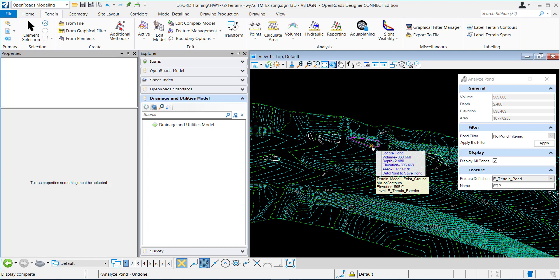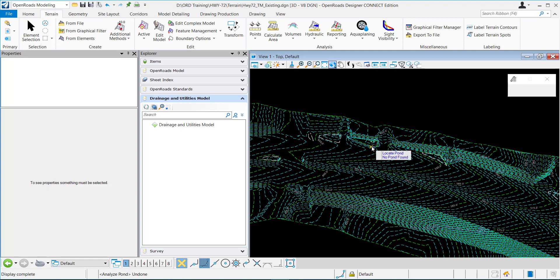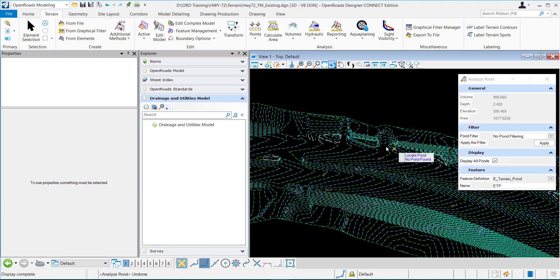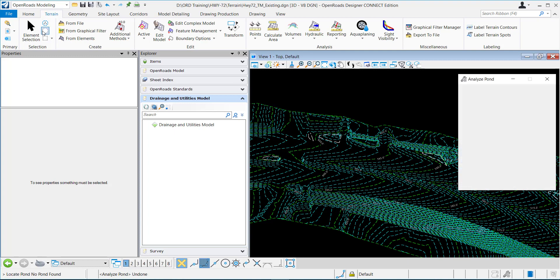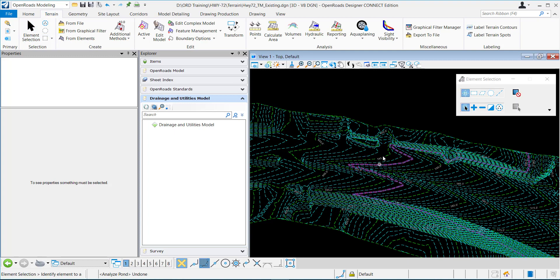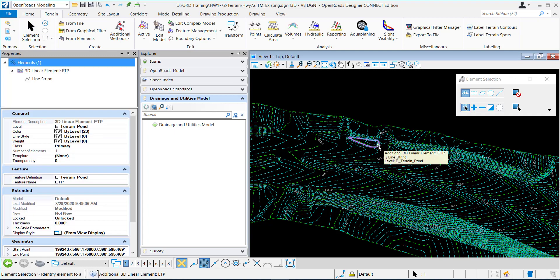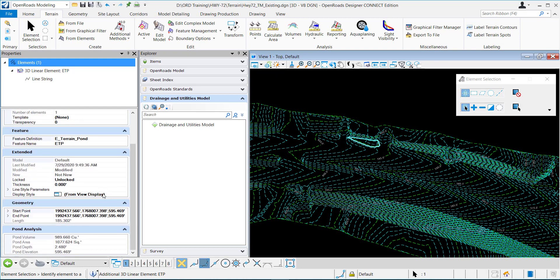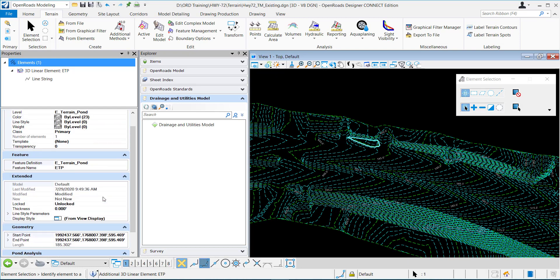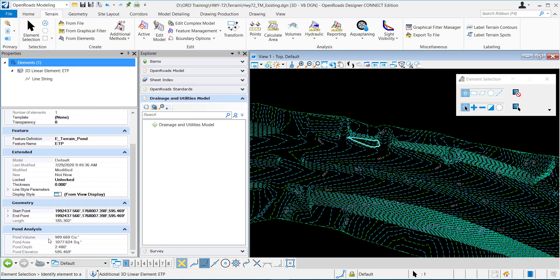So I'm just going to data point to place it right there. And if I go to my element selection tool and select it, it's a 3D element line string. And right here, it gives the pond analysis information right here.